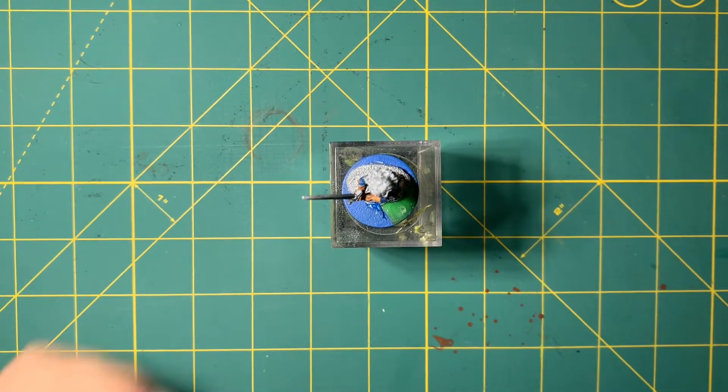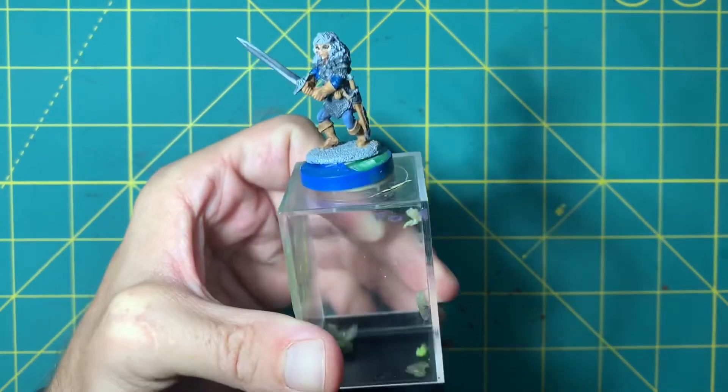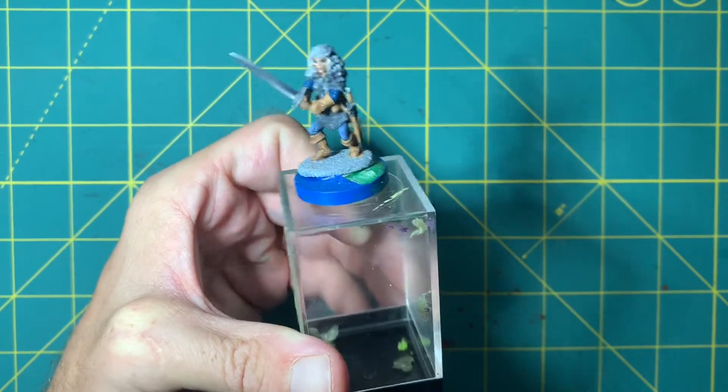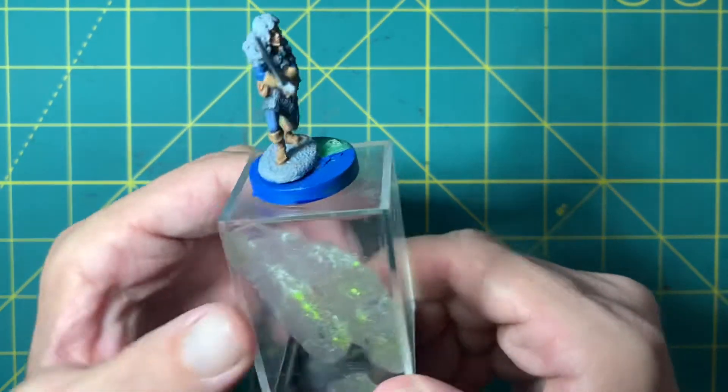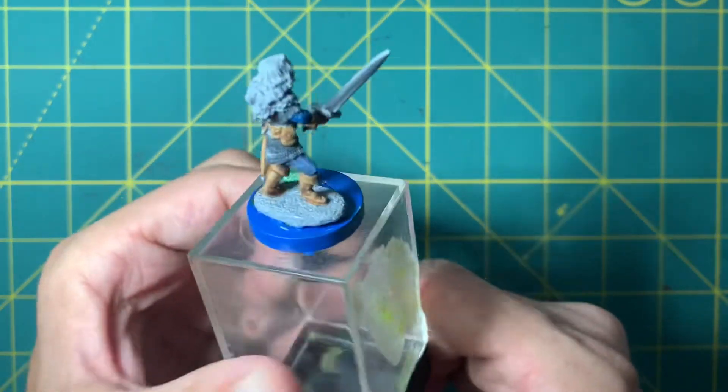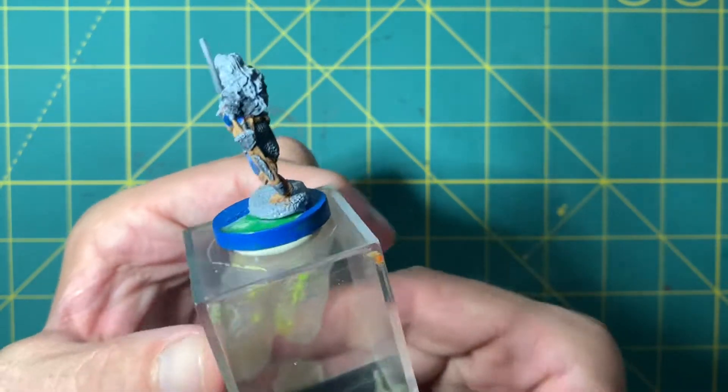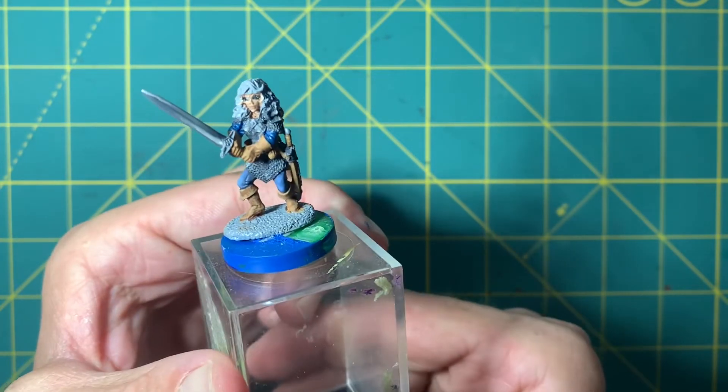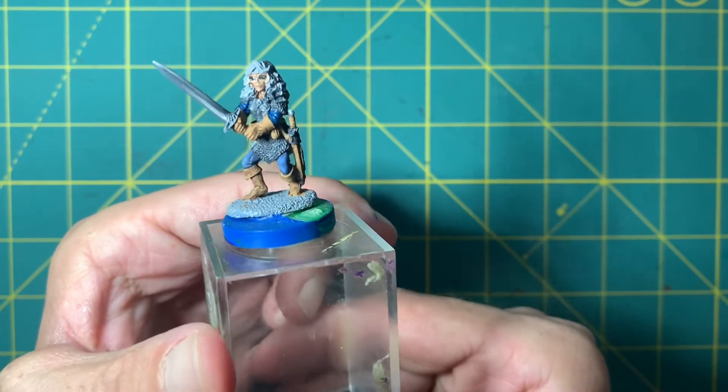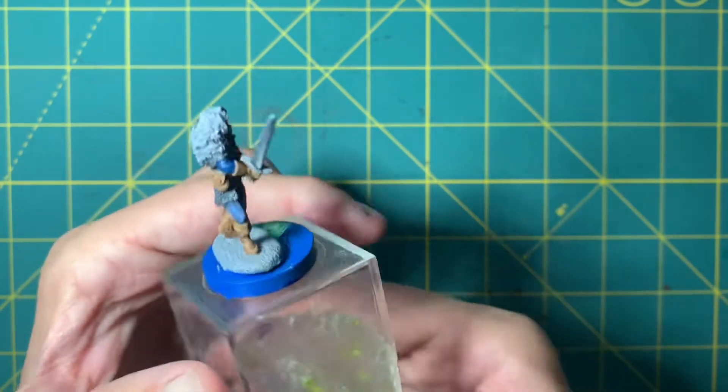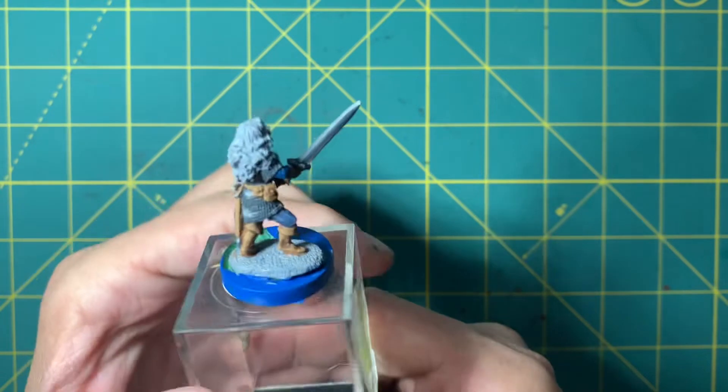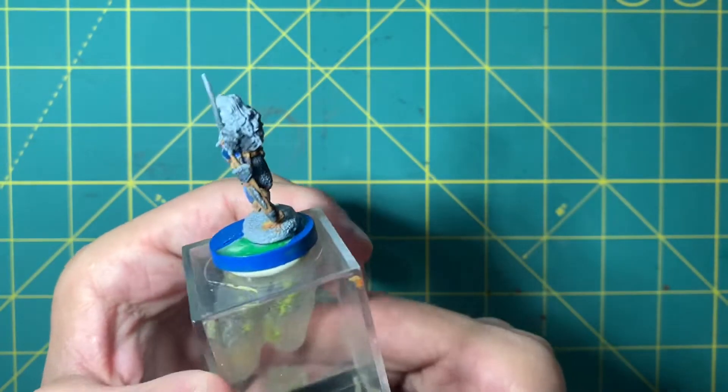We're continuing working on Yulva, who sadly has not remained with the party due to an in-game character death. However, we're still painting the figure of Yulva for the player.